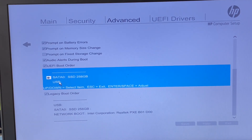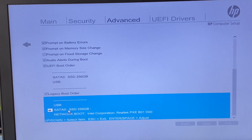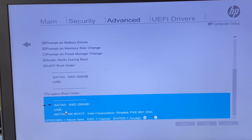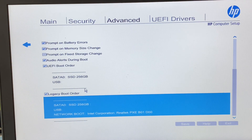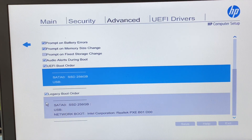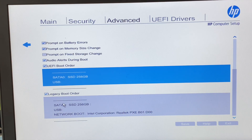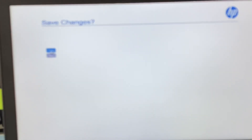Press Enter, then press the Escape key to go back. This moves your hard drive to the top. Do the same in Legacy Boot Order: select your hard drive, press the up arrow key to move it to the top, press Enter, then press Escape to go back. You need to enable Legacy Boot Order and move your hard drive to the top in both Legacy and UEFI mode.